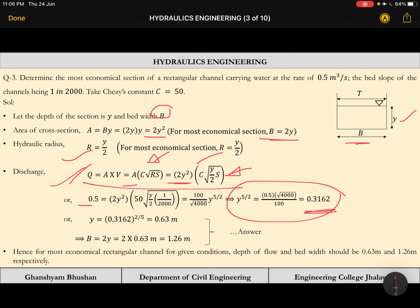After solving, we get the intermediate value 0.3162, and Y is equal to 0.3162 raised to the power 2/5, which gives Y = 0.63 meters. The corresponding bed width is two times this value, that is B = 1.26 meters. So for the most economical rectangular channel under the given conditions, the depth of flow is 0.63 m and the bed width is 1.26 m.